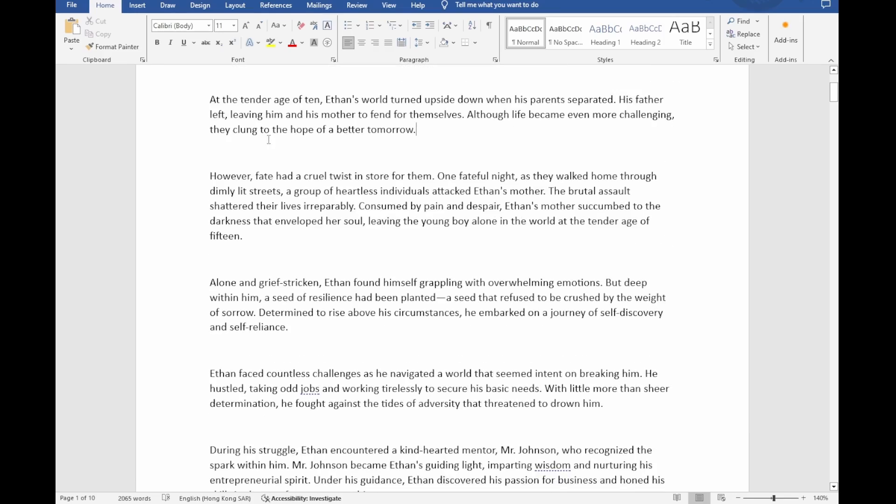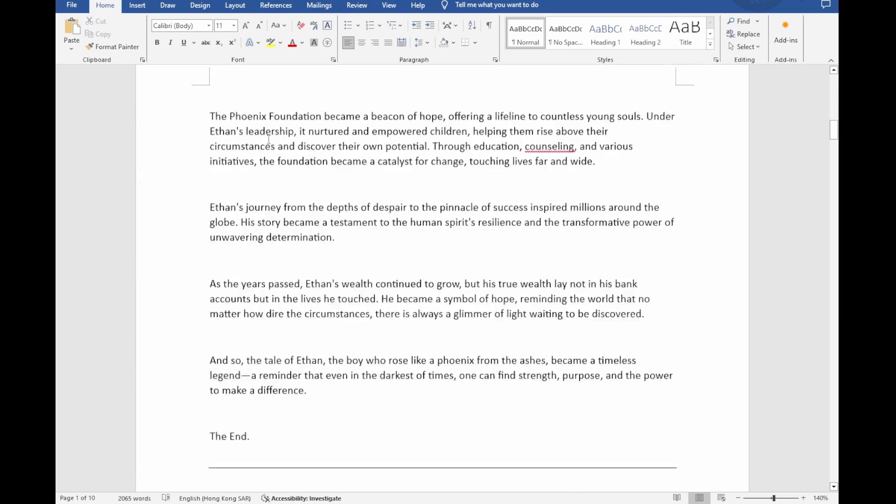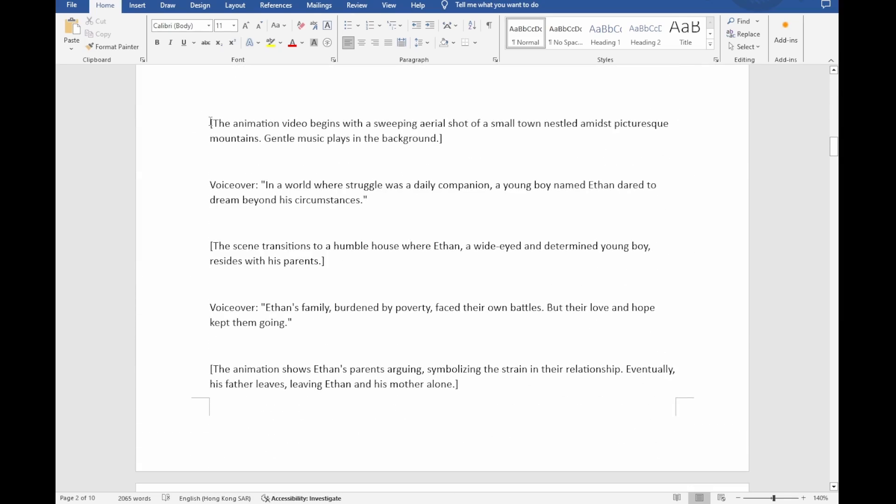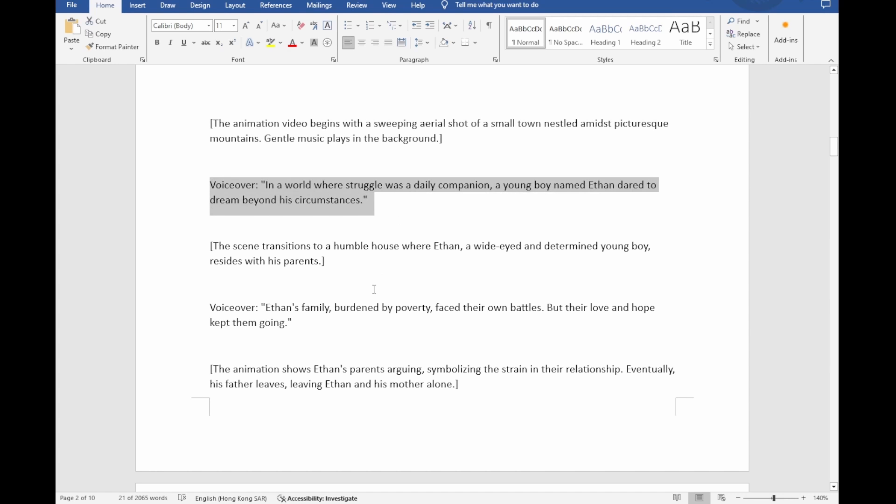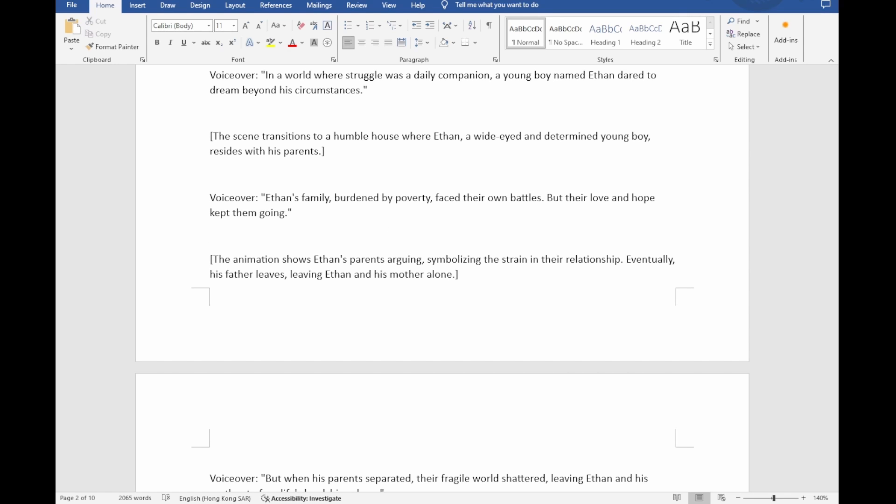You can specify the background of your story, the characters involved, and then ask ChatGPT to write the content for you. Then I ask to create scene descriptions and a voiceover script for me.